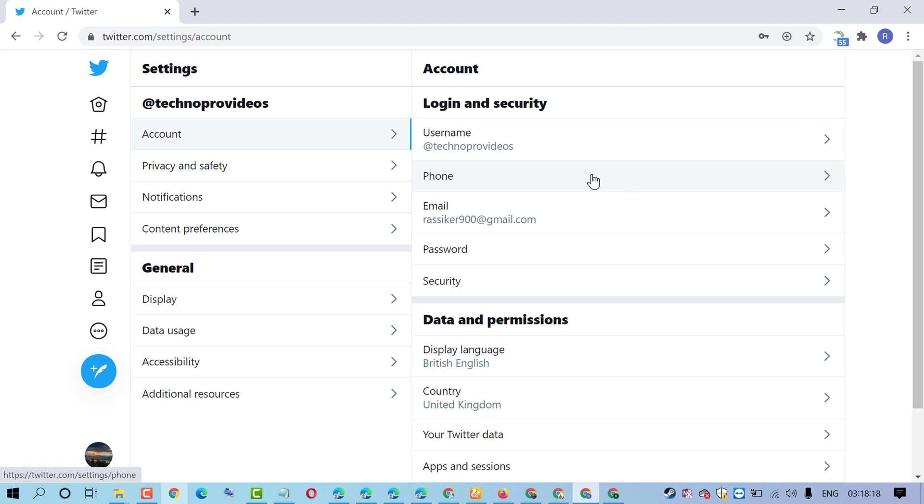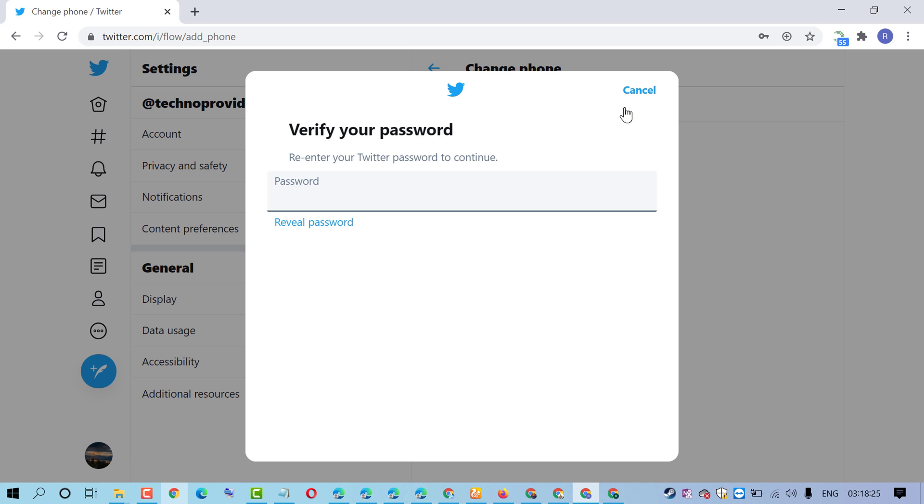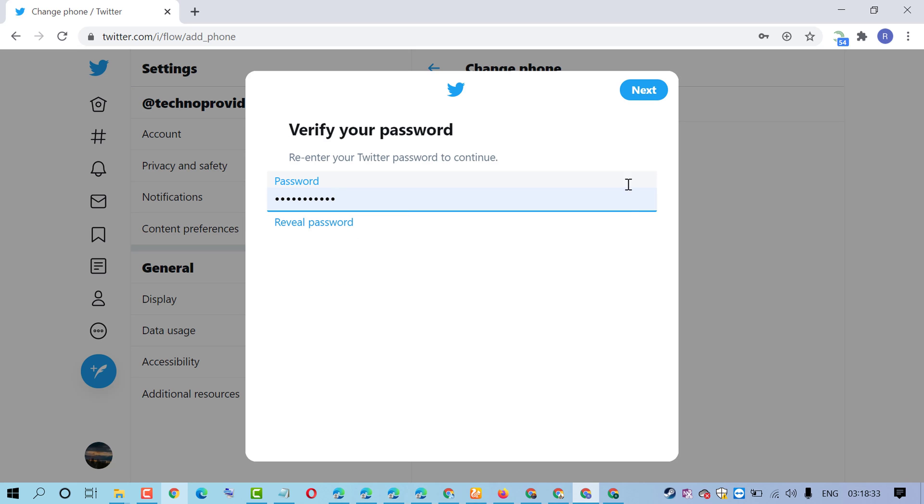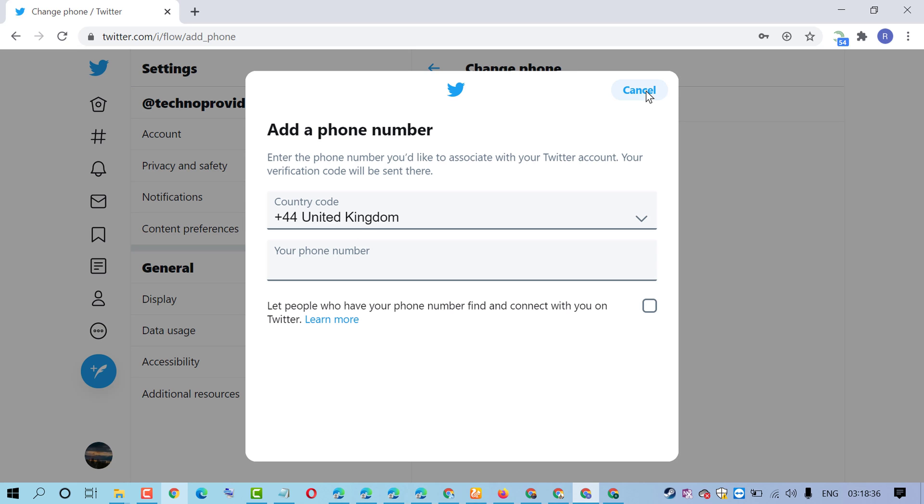Here you will find the phone option, so click on it, then click on add phone number. Verify your password - re-enter your Twitter password to continue, then click on next.